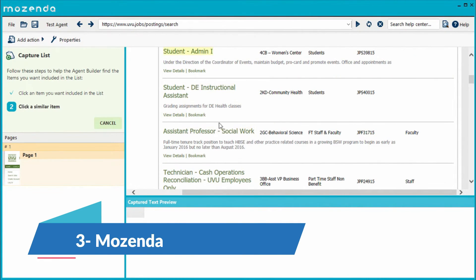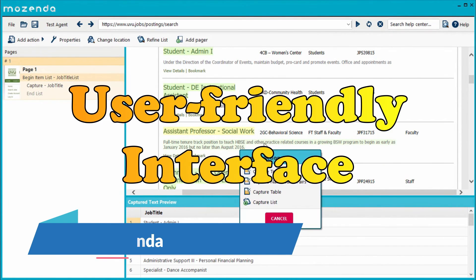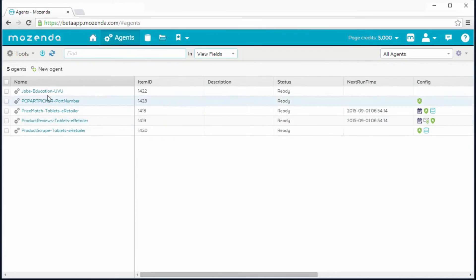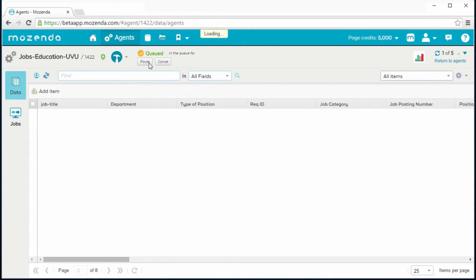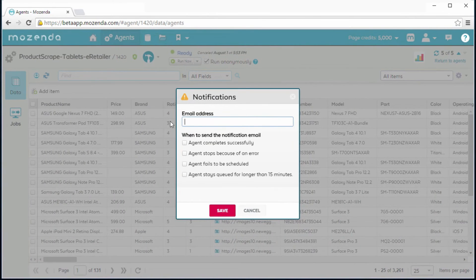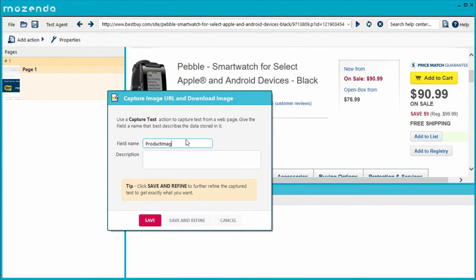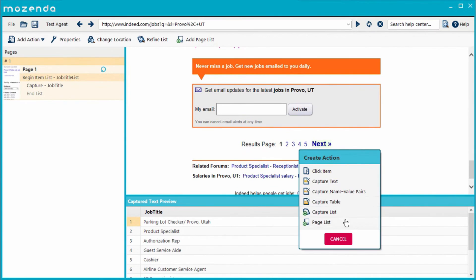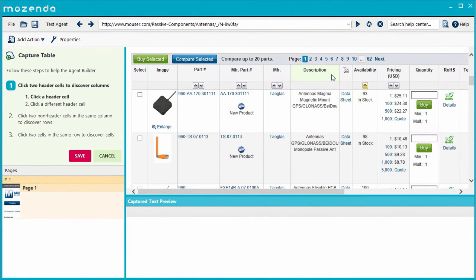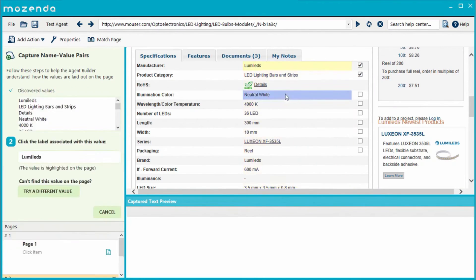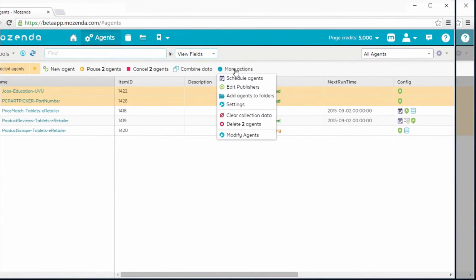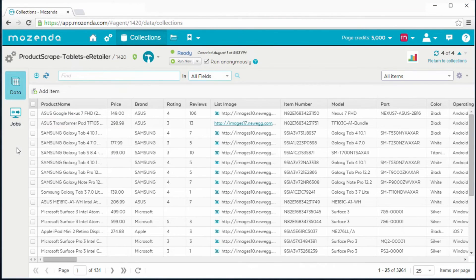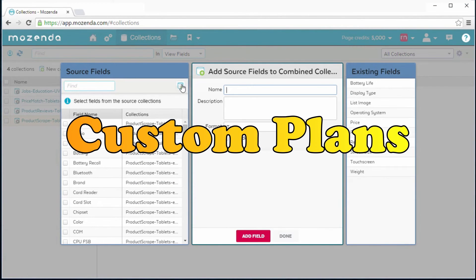Next on our list is Mozenda, a popular web scraping tool known for its user-friendly interface and powerful scraping capabilities. Mozenda's standout feature is its ability to build agents locally and run scraping processes in the cloud, allowing for on-demand scaling and integration with analytics and business applications. Additional features such as web form automation and real-time updates make it a versatile tool. However, users should be cautious of the limited features in the free trial version. Mozenda offers a free trial as well as custom pricing plans.